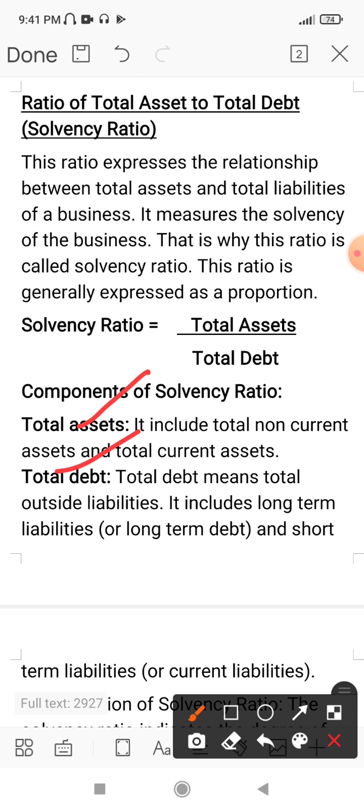For total debt, debts are outsiders' funds, while owners' funds are separate items. Total debt includes long-term liabilities such as debentures, long-term loans, and mortgages. Current liabilities include creditors and bills payable. These items together form the solvency ratio measure.